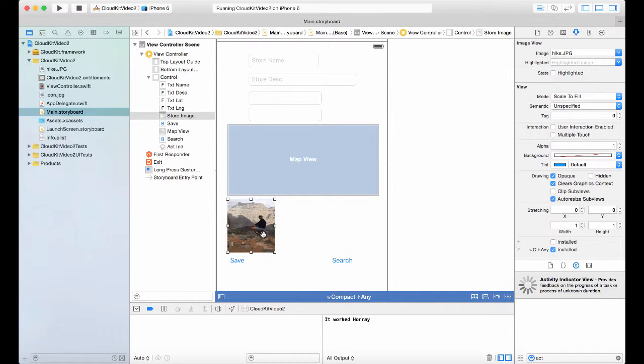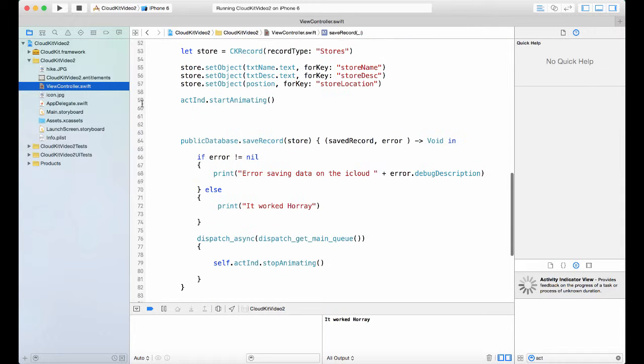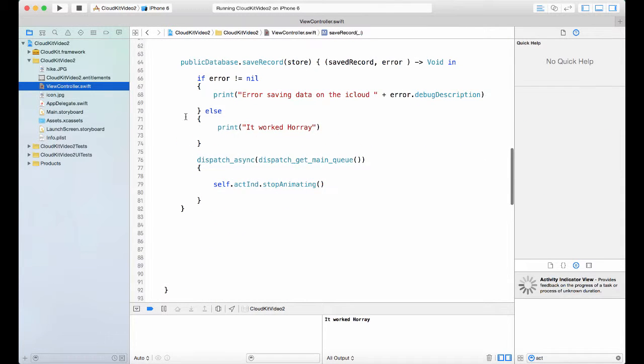So we want to take this image and send it to the cloud. This image could come from a file, it could come from the camera or the image picker, whatever. So now if we go to the ViewController, let's start working.